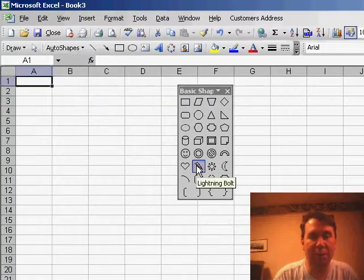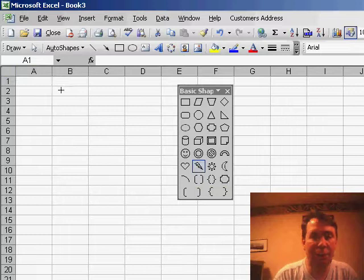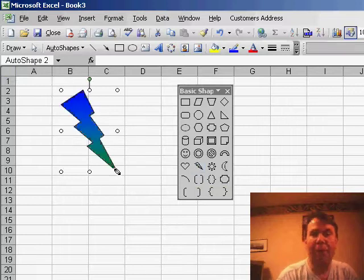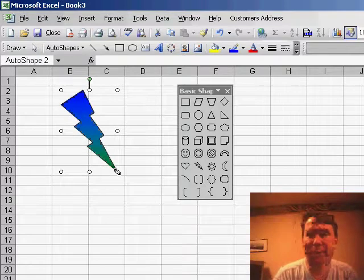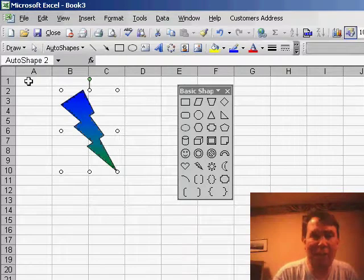Let me choose the lightning bolt icon here and draw a lightning bolt. Now, whenever you draw this lightning bolt, it's always kind of going from upper left to lower right, but it's easy to change that.